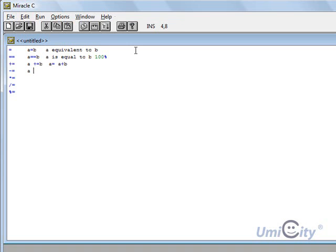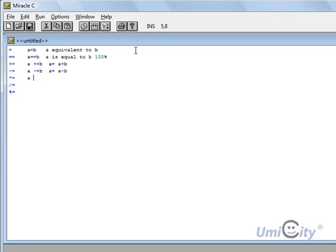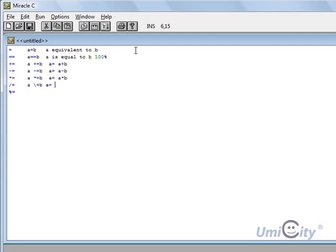A minus equals to B. And likewise, the same thing again. As you can probably guess, A multiplies equals to B means A equals A multiplies B. Again, same thing. Again, same thing.